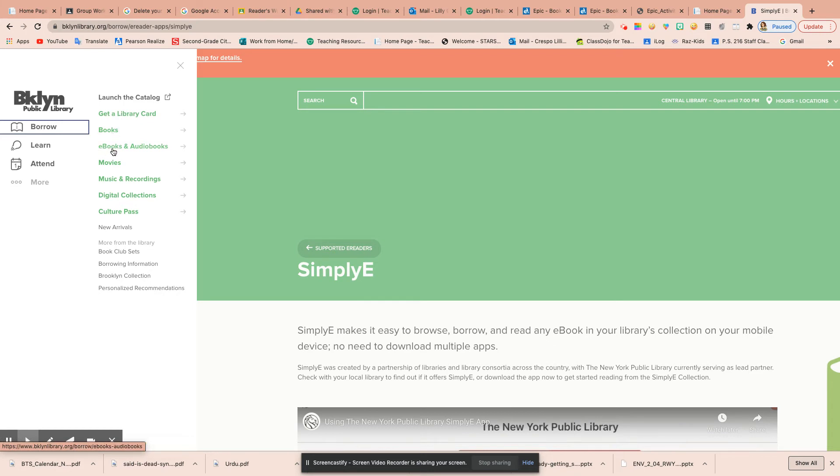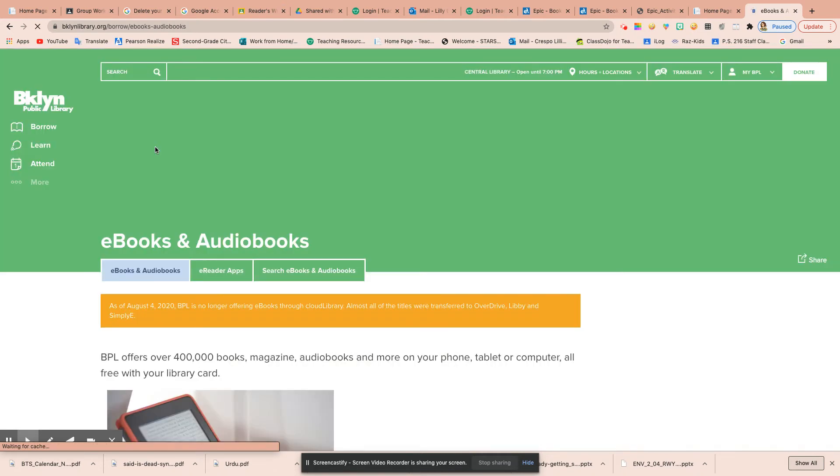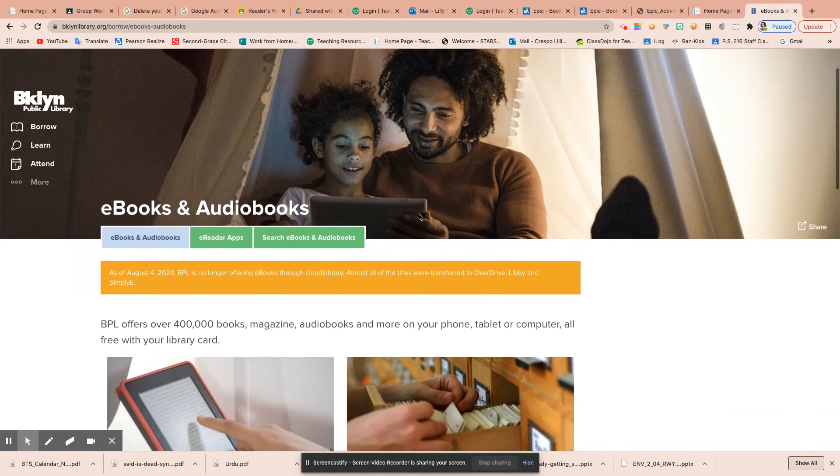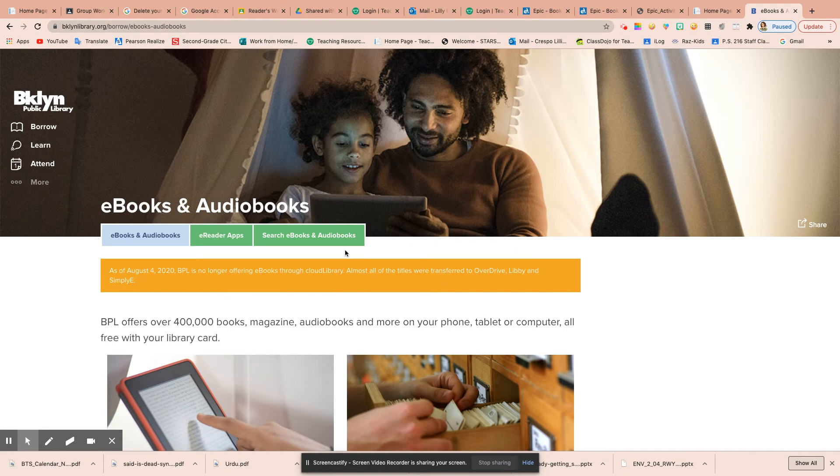The reason I'm showing this to you is because you can borrow e-books. When you click on e-books and audiobooks, it sends you to their site.